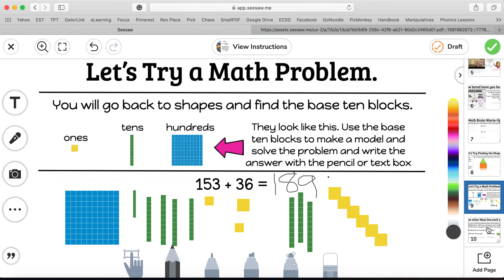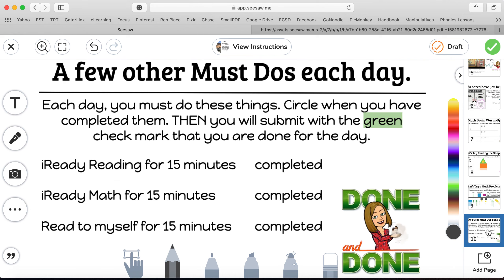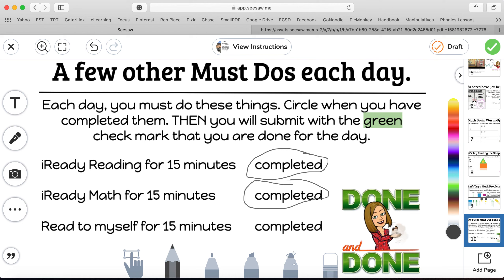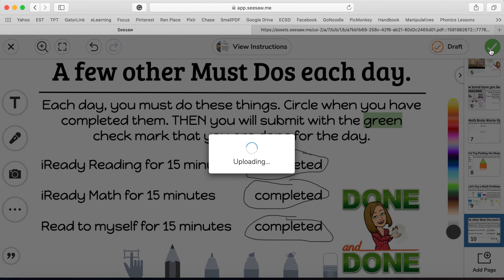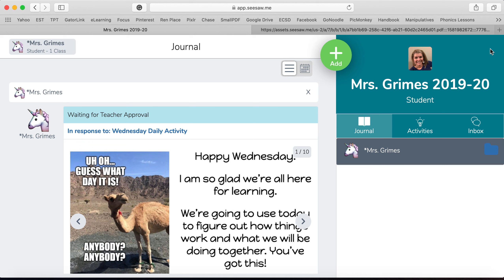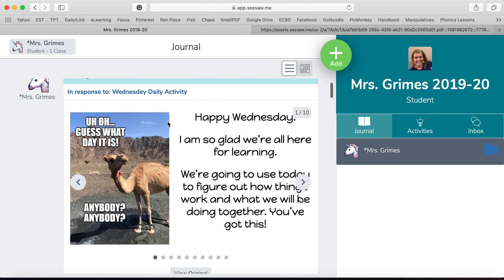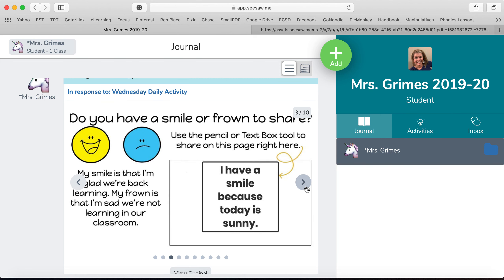After we get done, I hit number 10 — it says a few other must-do's each day. So each day you have to do these things: circle when you've completed them, then submit with the green check mark. Every day we're going to do iReady reading for 15 minutes — if I've done that, I circle. iReady math for 15 minutes — circle. Once we get our 45 minutes for the week, we can do it. And I need to read to myself for 15 minutes — once I've done that, circle. Then I come right here to the check mark, it uploads, and you know it's done because it says waiting for teacher approval. You can even click back through here to see the work you submitted.